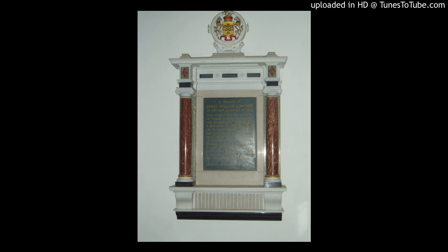Two identical gable-arched tablets are on either side of this monument. One is dedicated to John Sheppard, half-brother of Frederick, and the other to John Wilson Sheppard, who was the only son of John.